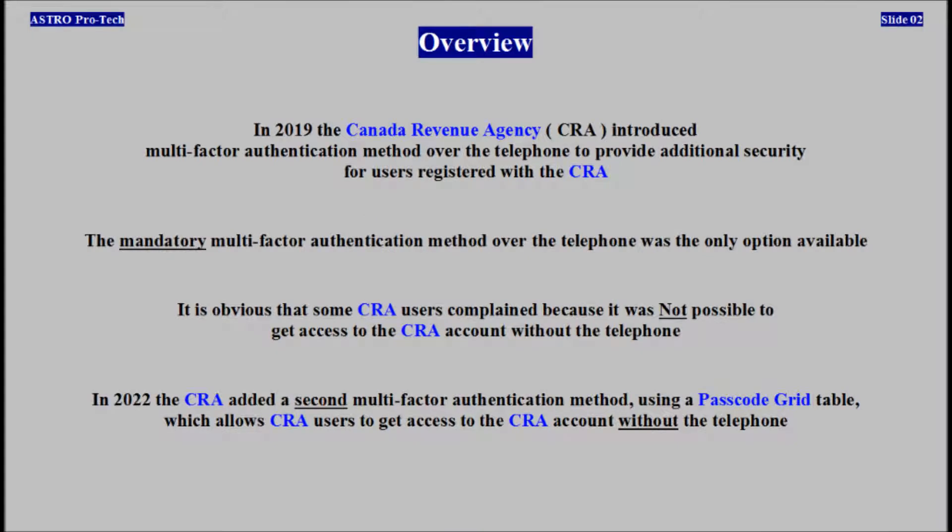In 2019, Canada Revenue Agency introduced a multi-factor authentication method to provide additional security for users. A mandatory multi-factor authentication method over the telephone was the only option available. It is obvious that some users complained because it wasn't possible to get access to the Canada Revenue Agency account without the telephone.